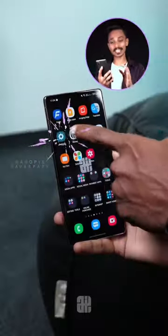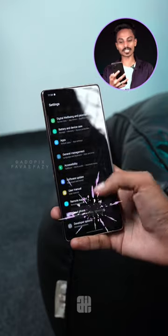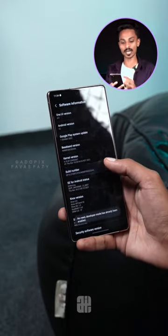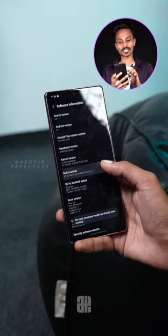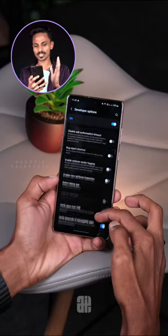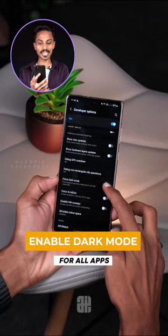If you go to Settings, click on the About button, click on the Build Number, click on the back button, click on Developer Options, and click on the first Dark Mode button.